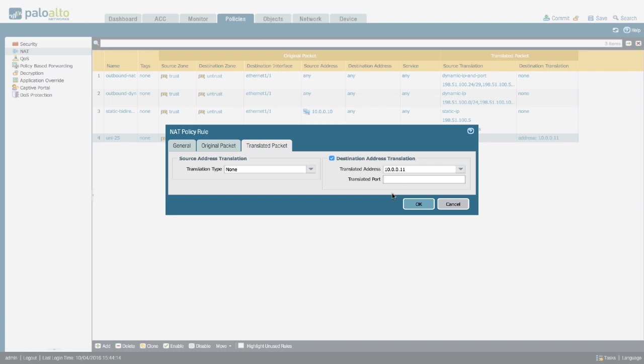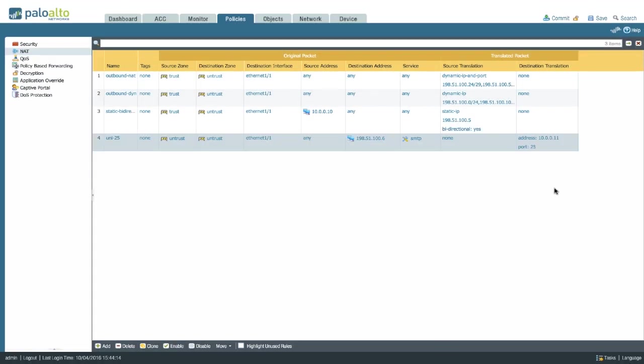You can leave it empty to keep the original port or just put in 25 so you have an overview of which ports you're actually accessing.